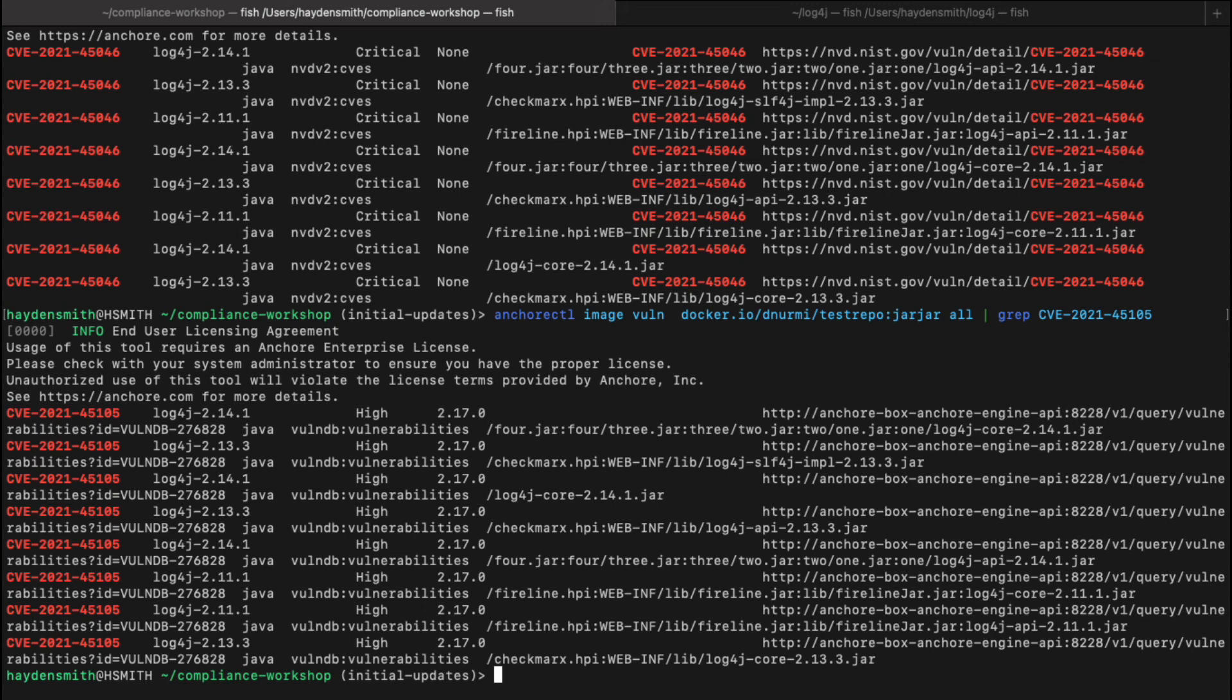That's how you use Anchor CTL to search the software bill of materials for the Log4j package and identify vulnerabilities relative to the Log4j vulnerability. Happy hunting.